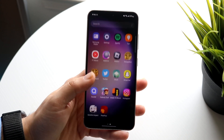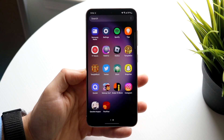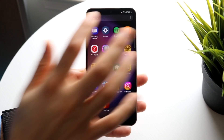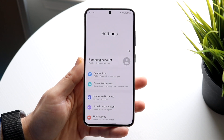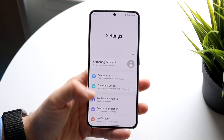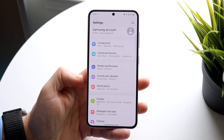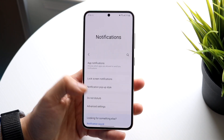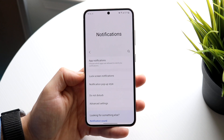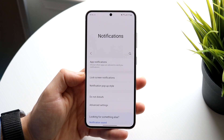The very first thing you want to do is hop inside of your Settings application. Go down into Notifications and click on the notifications panel right there, and you'll come into this panel.